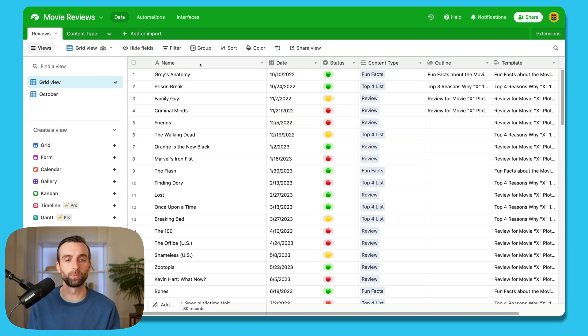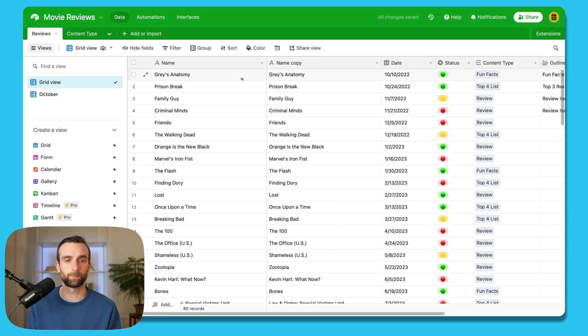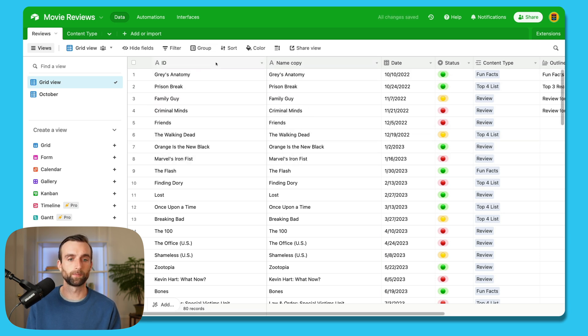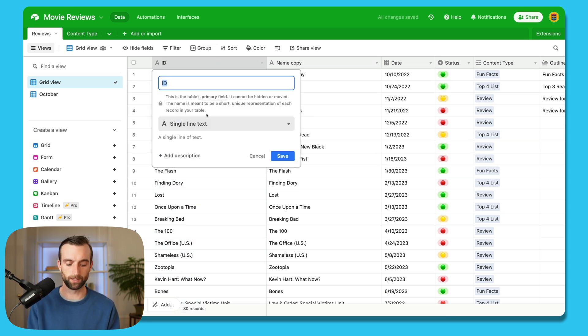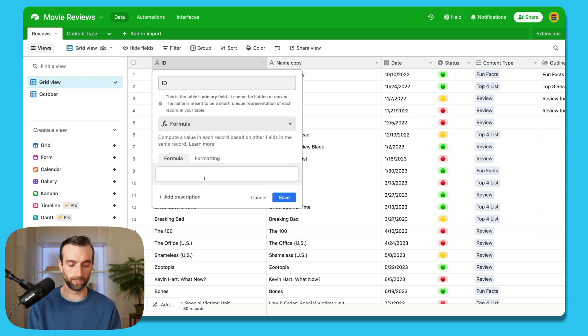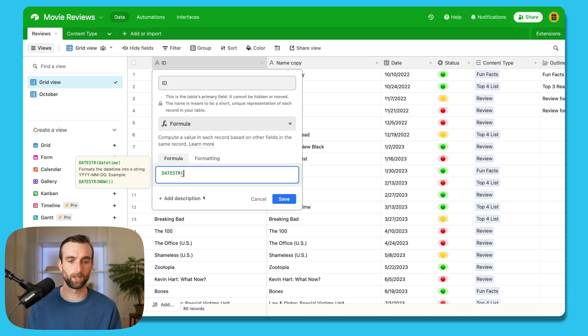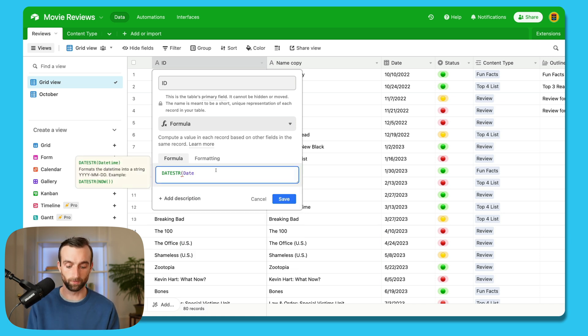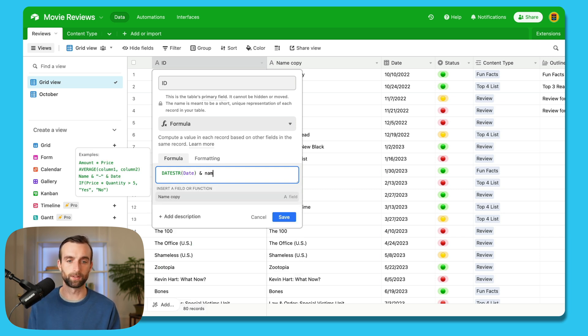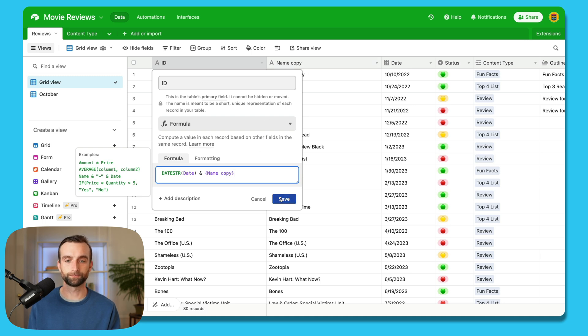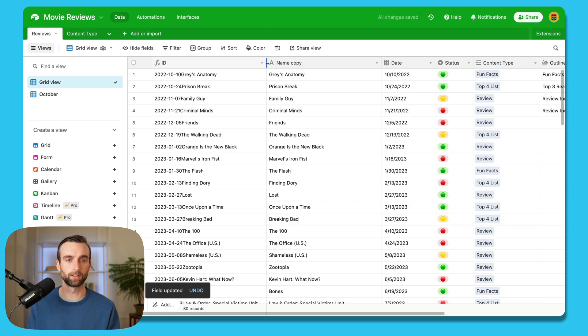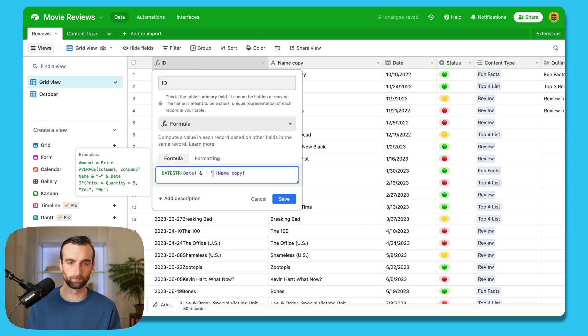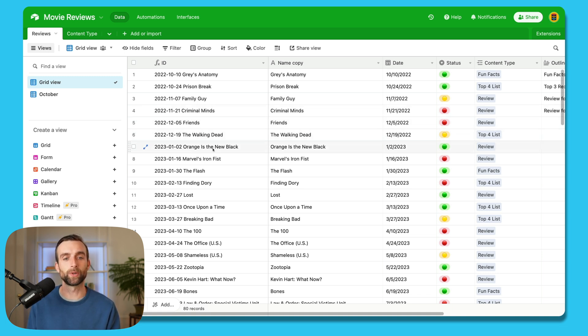And then this one we're going to call ID. And so in our ID, we can make this a formula field. And so I'm going to say date string. And then put the date in here. And what the date string does is just formats the date in a simple format. And I'm going to use an ampersand. And then I'm going to reference the name or it's called name copy since we made a copy. Hit save. And that's a little ugly. I got to put a space in there too. And if I was really using this base, I'd make it more pretty than that. But you get the idea that now we have much more differentiation between these records.